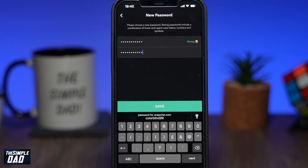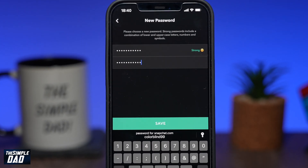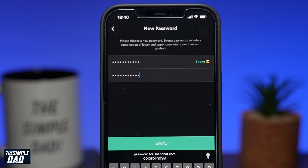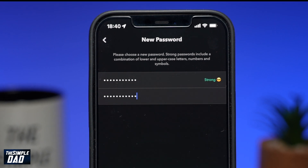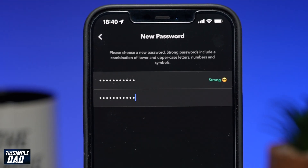Welcome back to the channel. In this video, I want to show you how to change your Snapchat account password while you're logged into Snapchat.